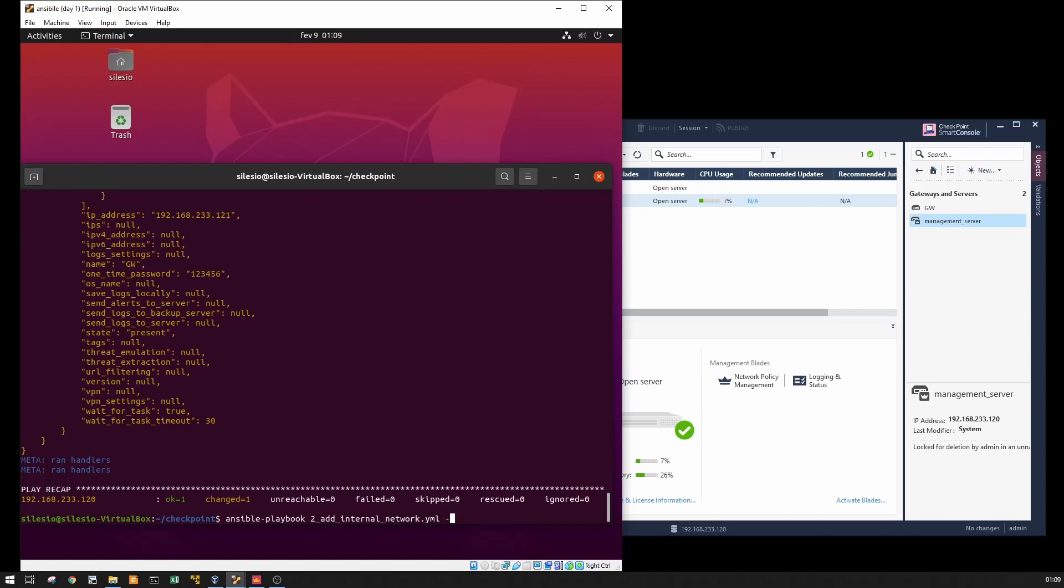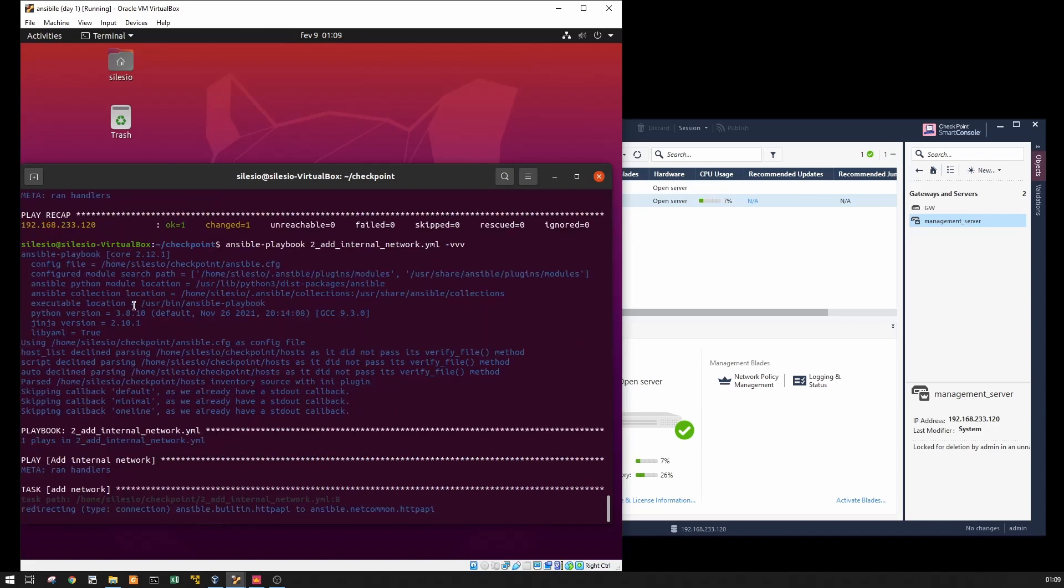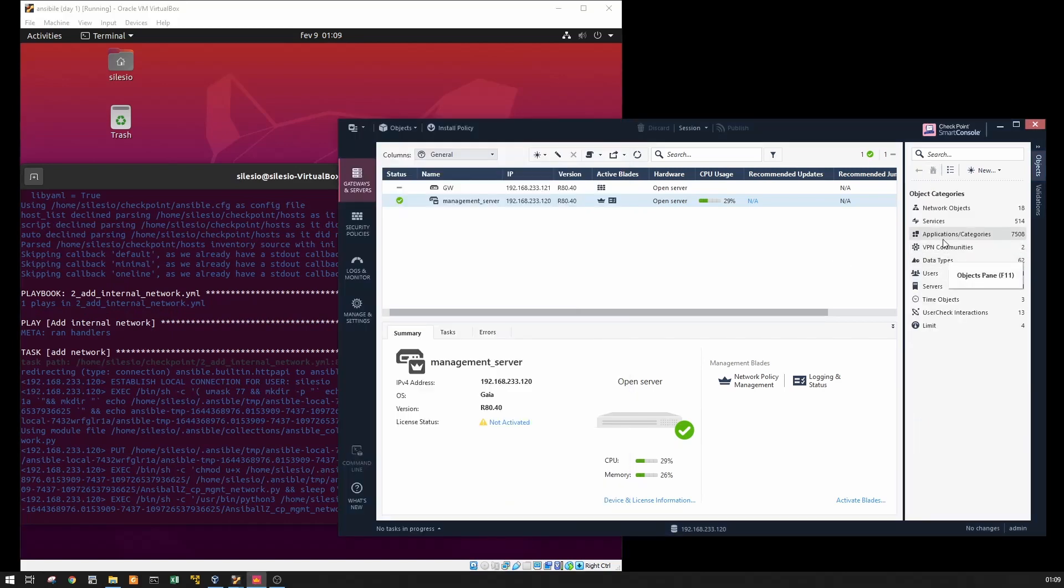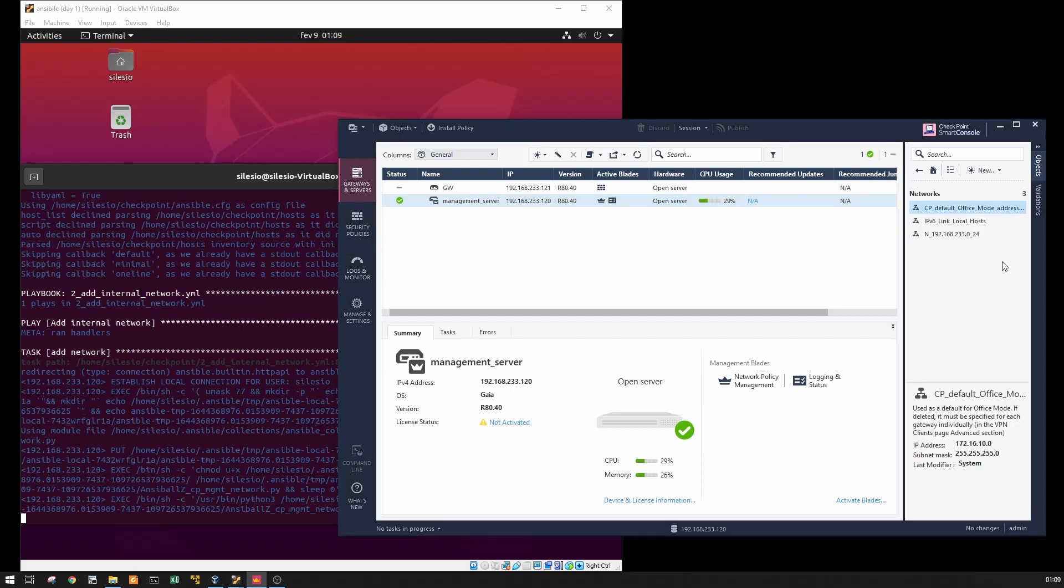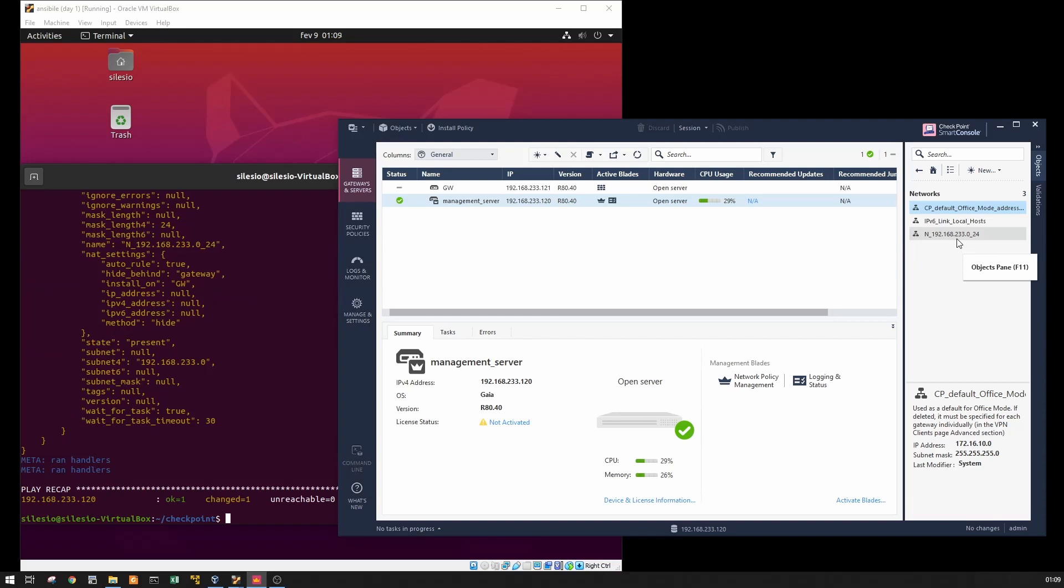So now let's add the network and I want to see some more output. Going to add the network. Here you can see network was added.